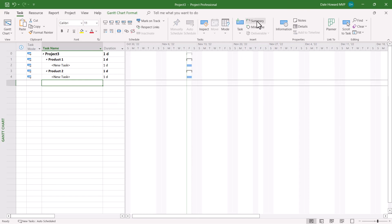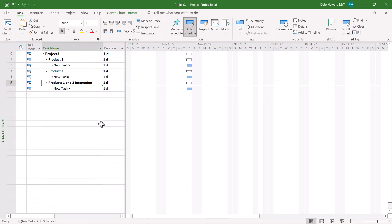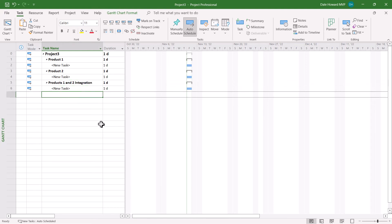Then continue the process of clicking Insert Summary Task, out-denting the task, and giving the summary task a name.